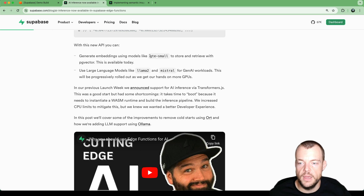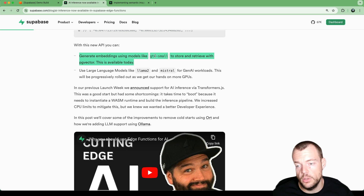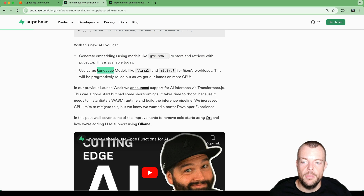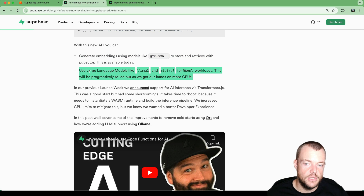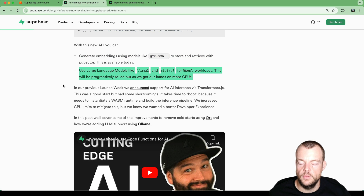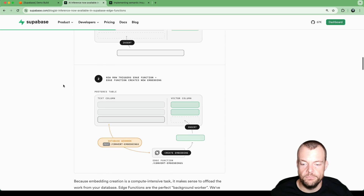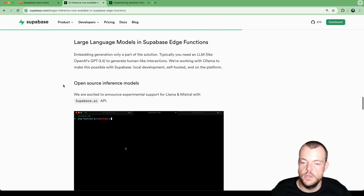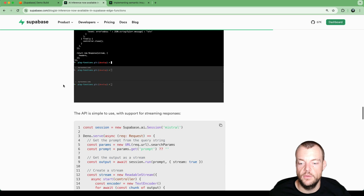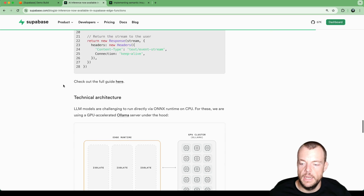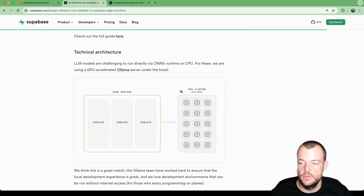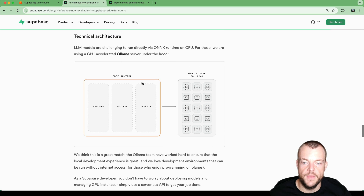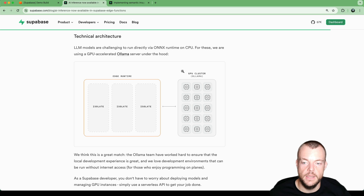Inference using smaller models is one thing, but we're also exploring using larger language models within Edge Functions. There are certain limits to what you can do within an Edge Function itself, so we're building out GPU infrastructure that allows you to communicate with larger language models in the Edge runtime.